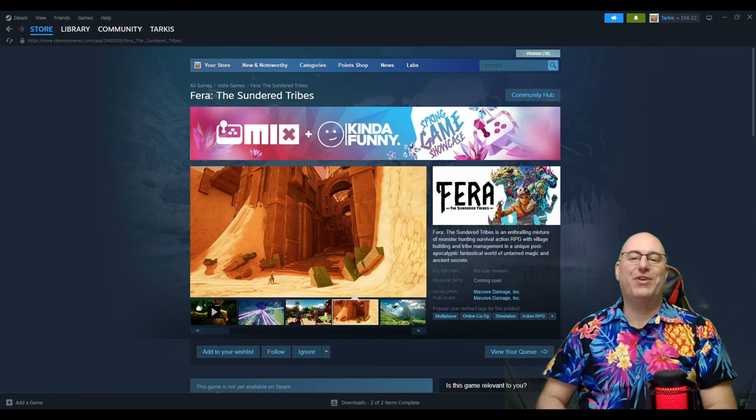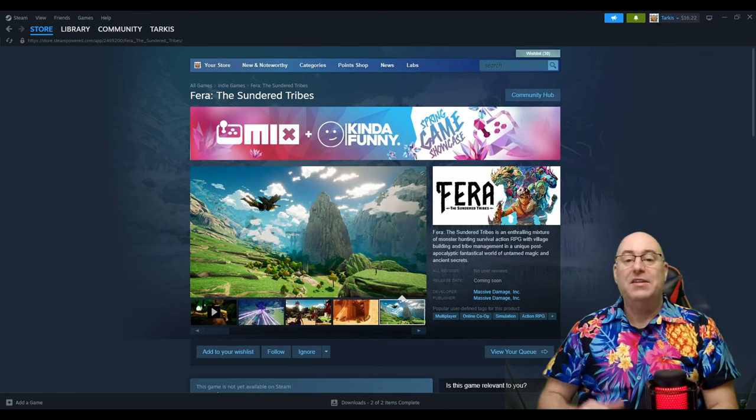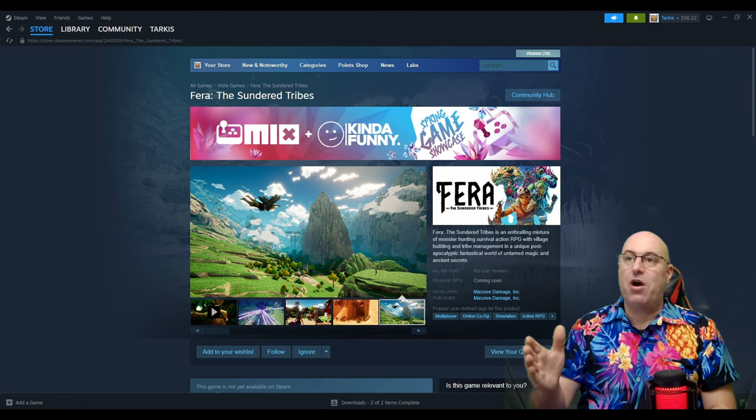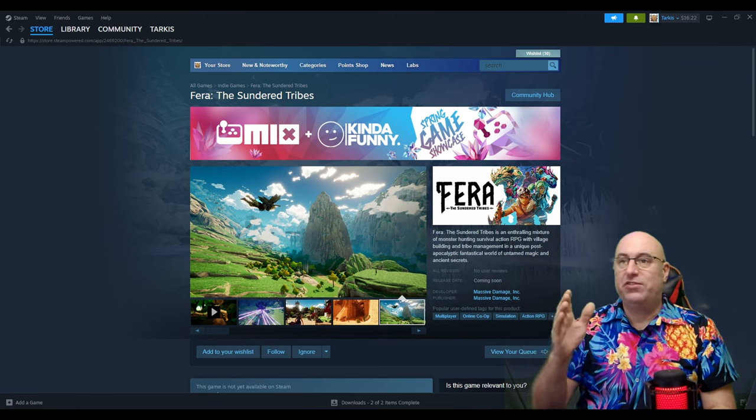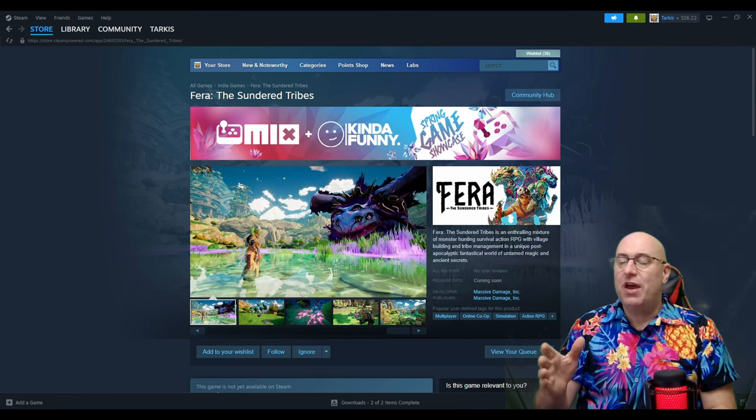Hello and welcome to the Tarkas Zone. Thank you for joining me. Today we're going to be discussing this game Pharah, The Sundered Tribes. It looks like it's going to be a fun game.